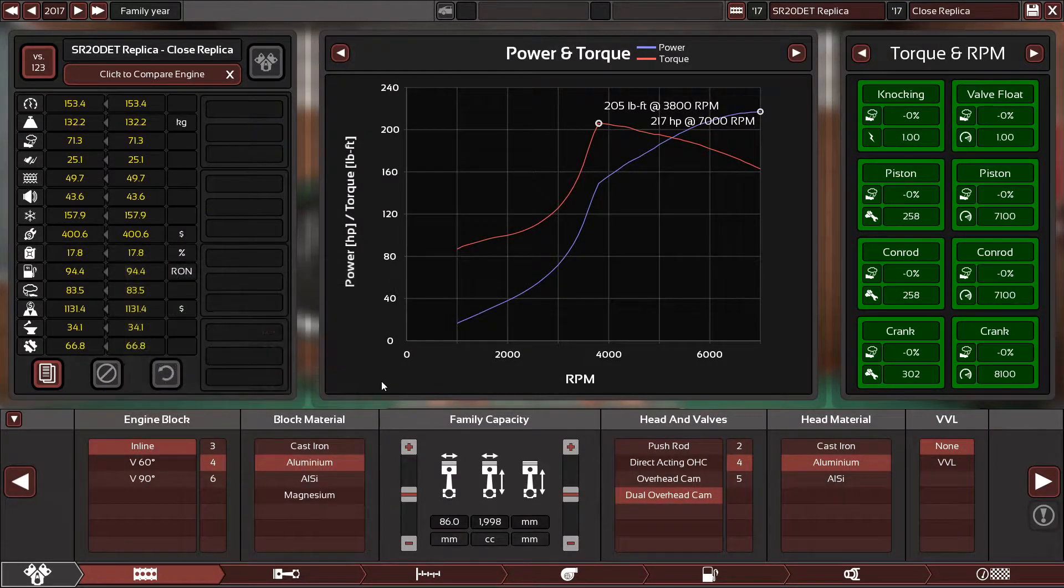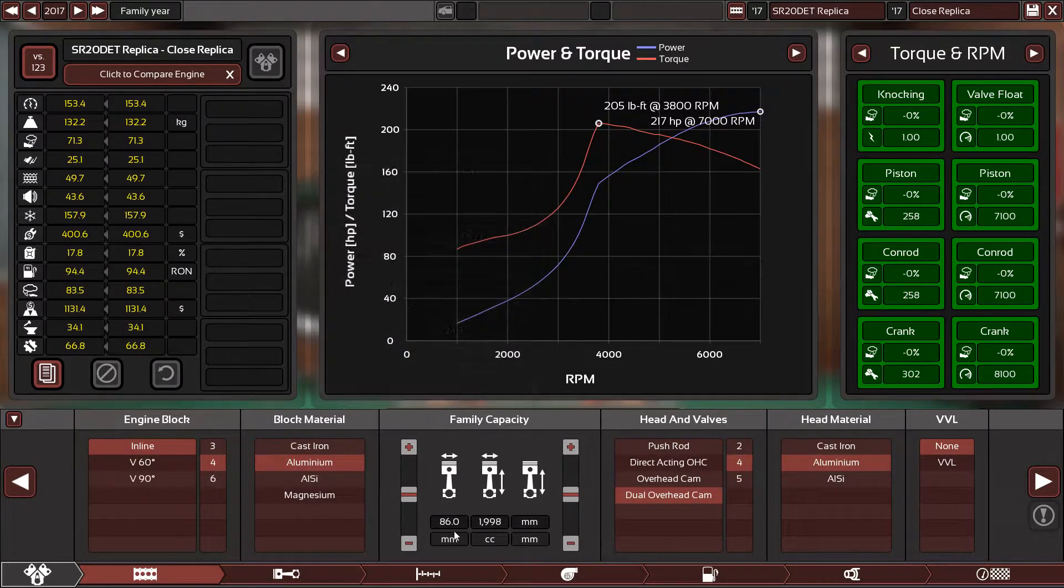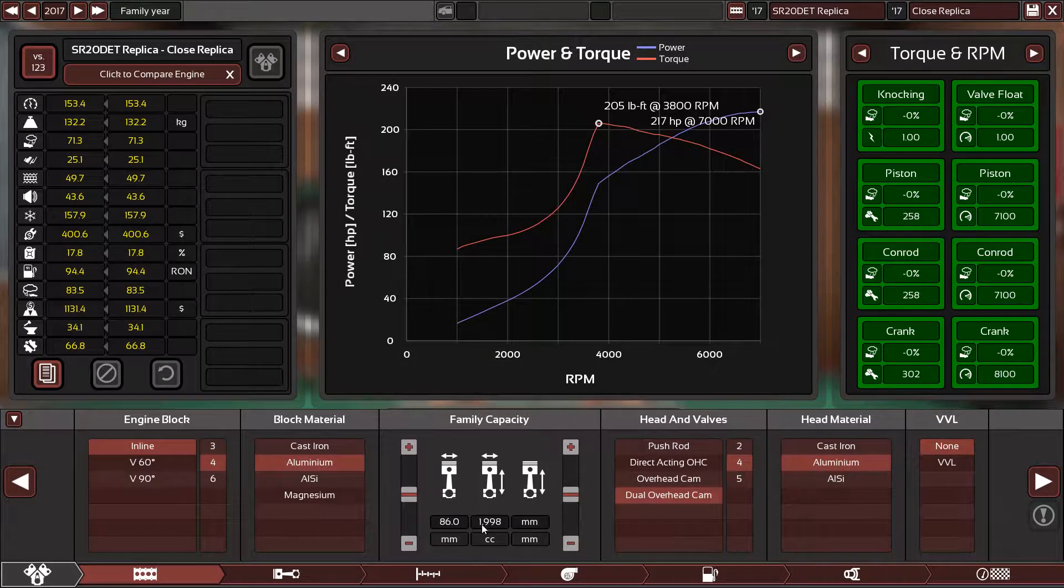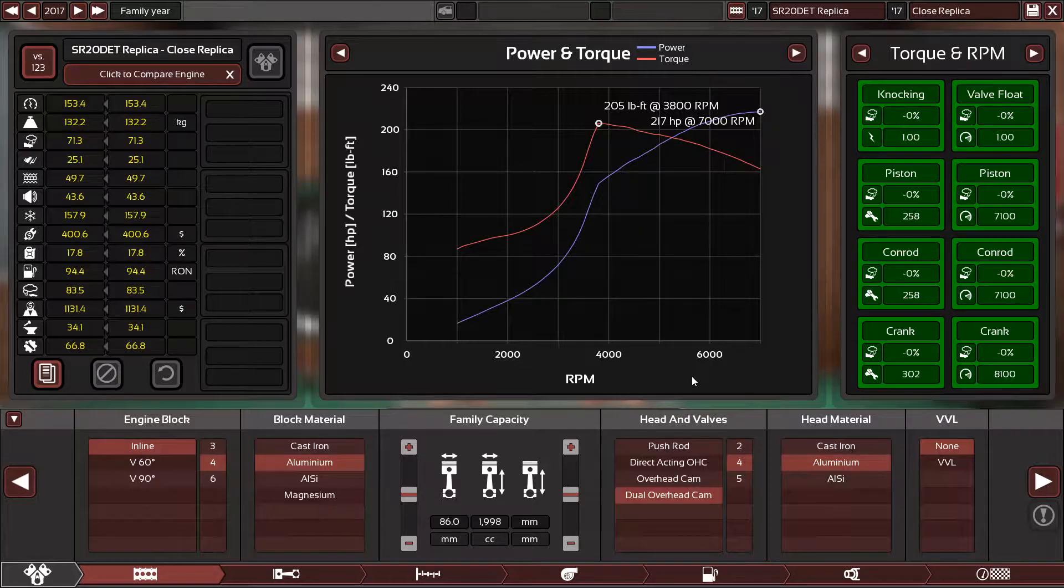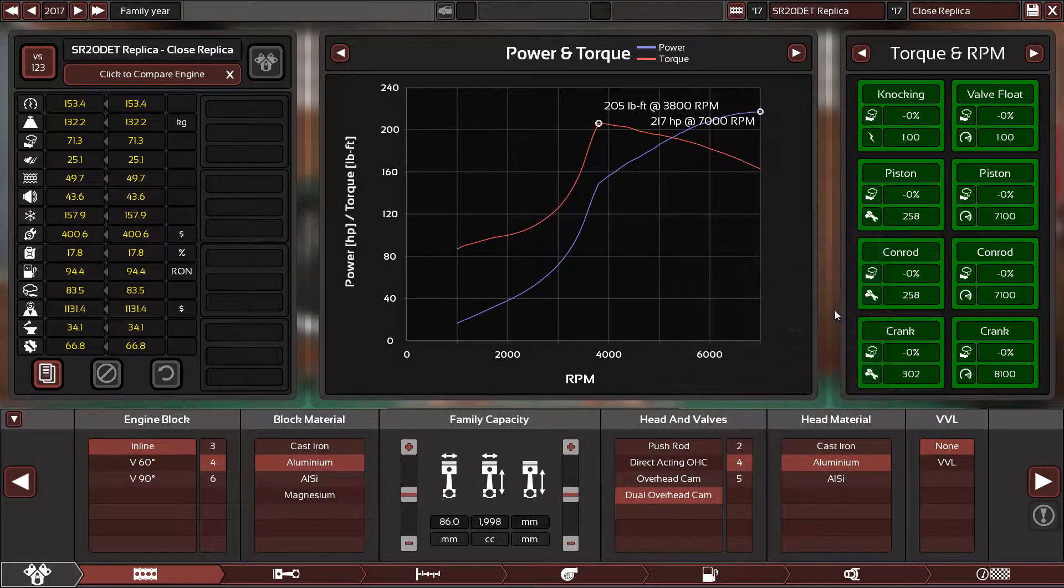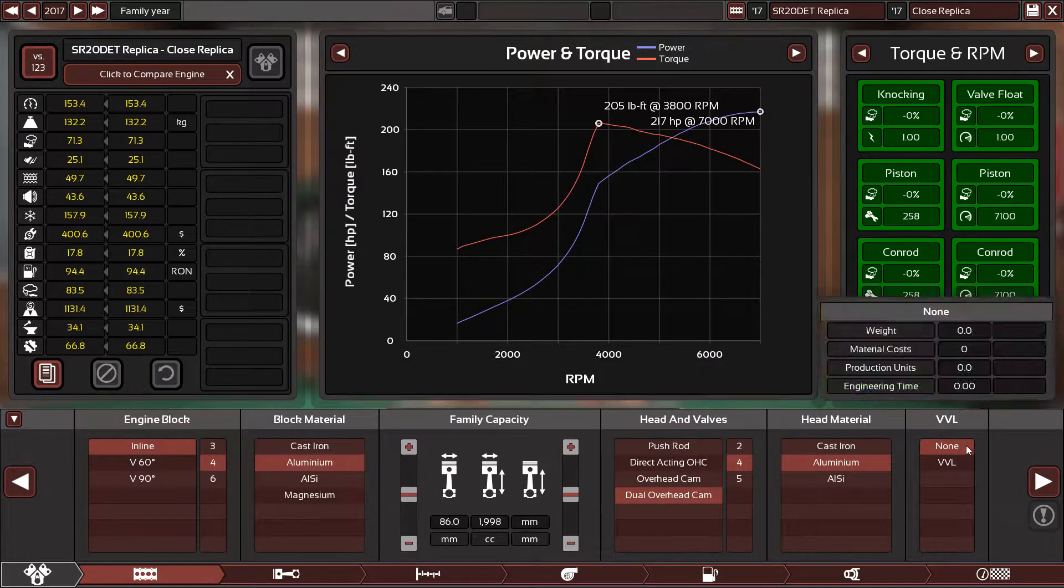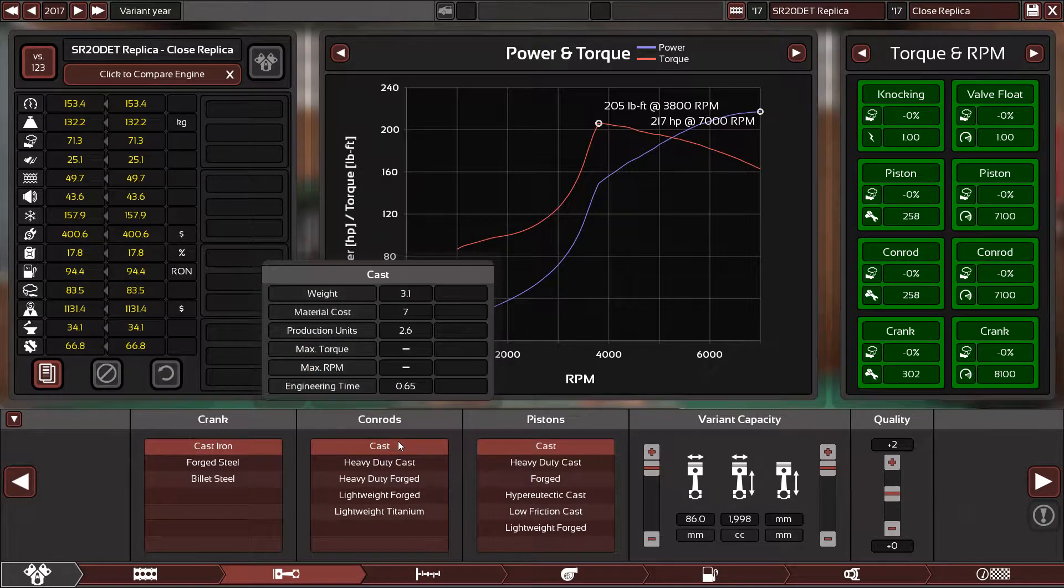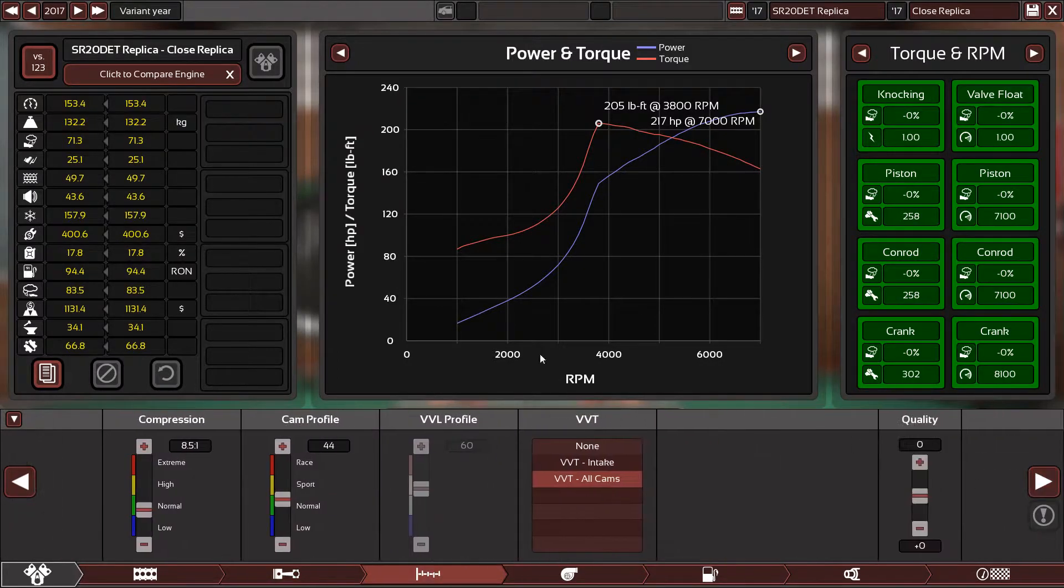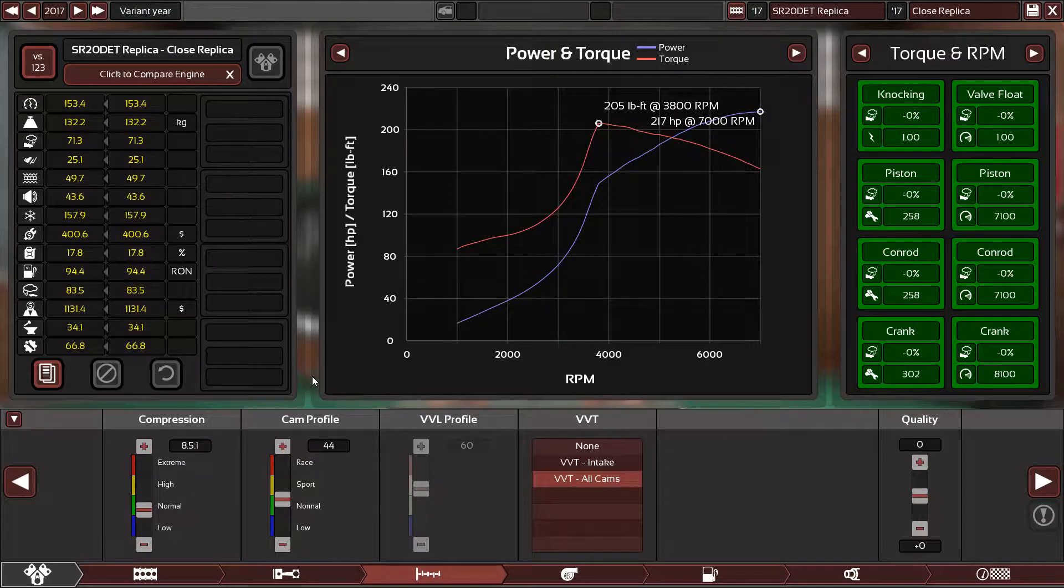We have an inline 4 engine with an aluminum block material, 86 millimeter for the bore, 86 millimeter for the stroke, which equals 1998 CC engine. We have dual overhead camshafts with four valves per cylinder with aluminum head material and no VVL, of course. Cast iron crankshaft, cast iron connecting rods, and cast iron pistons with plus two quality.